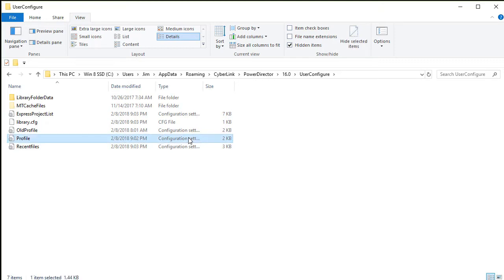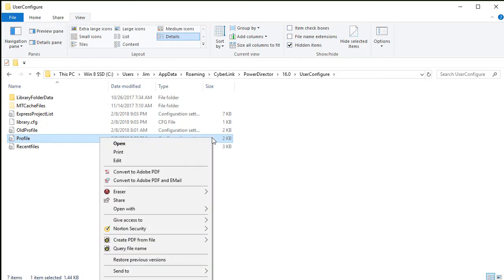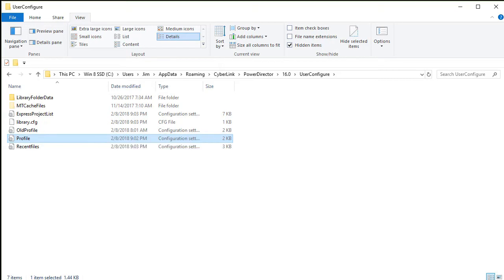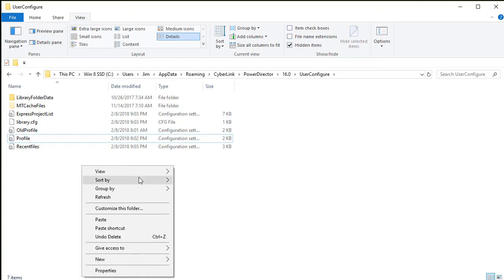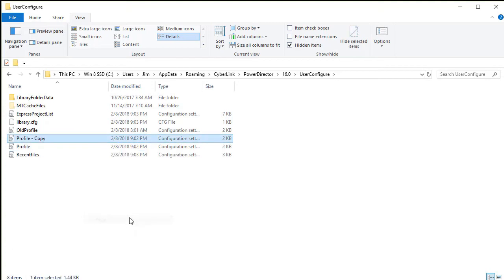And then you are going to take the file called profile, and you're going to edit it. Now a safe thing to do is to copy it first. I'm going to right click on it, and I can do control C to copy, or I can click copy in my drop down menu. Then I can right click, and I can choose paste, and I just created a backup copy. That's a safe way to go.